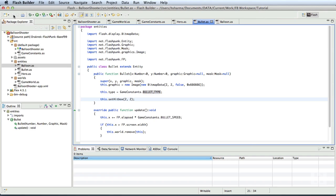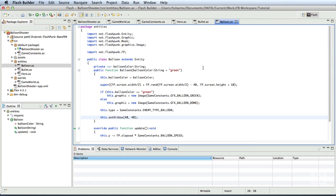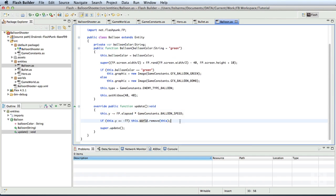Now that we have the hitboxes set, we can check for the collision of the two objects. We shall do that in the update method of the balloon class, right before the super.update call. Now, every entity has a method called collideTypes. So, this dot collideTypes.